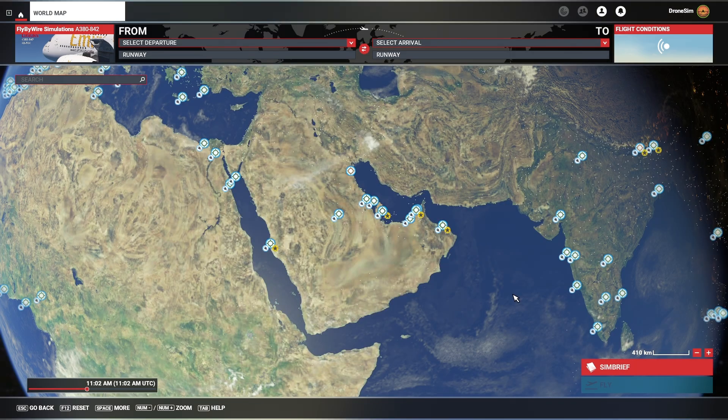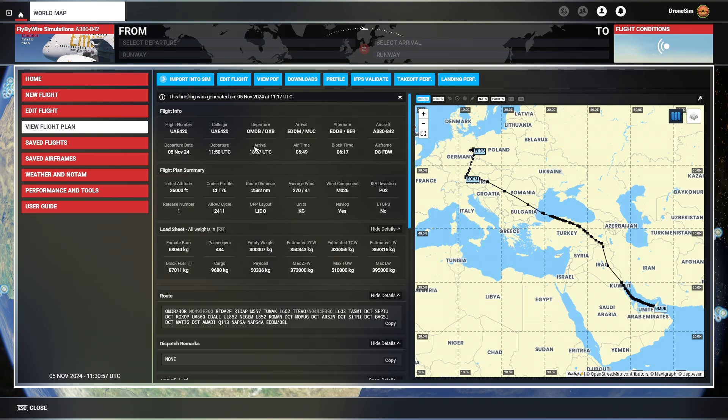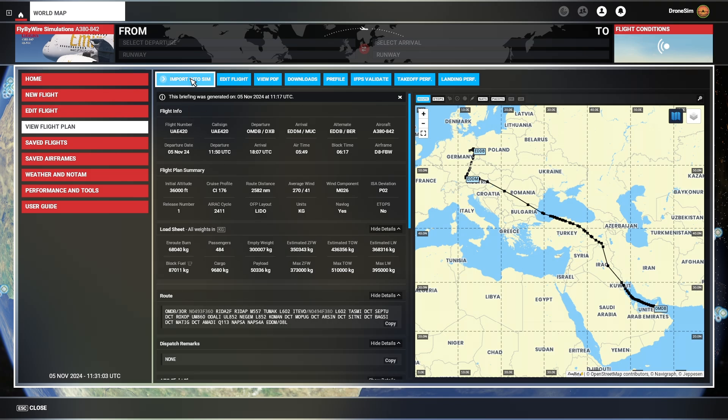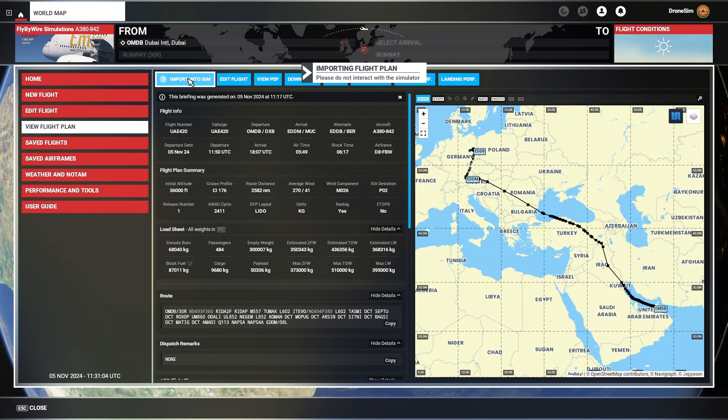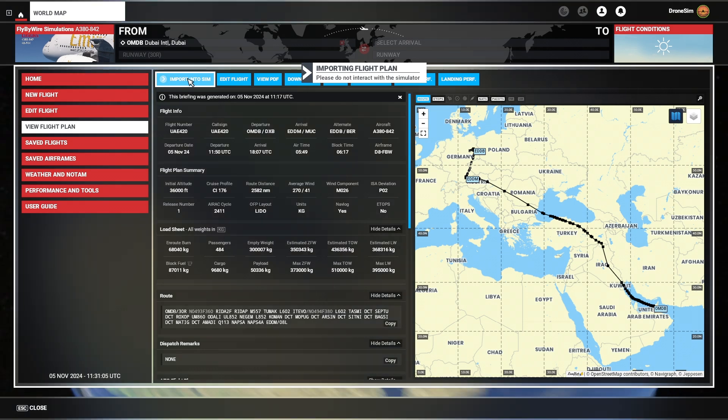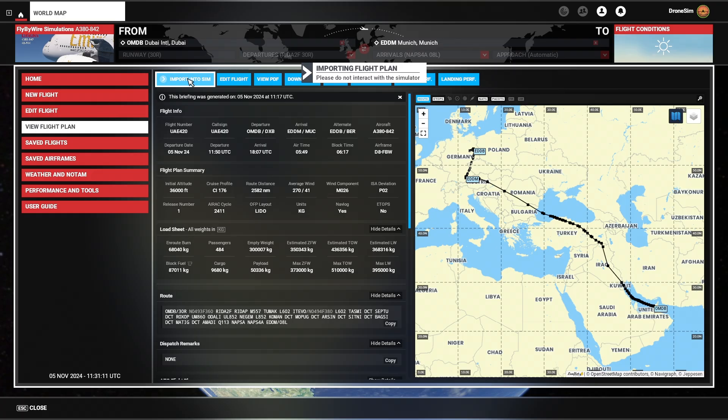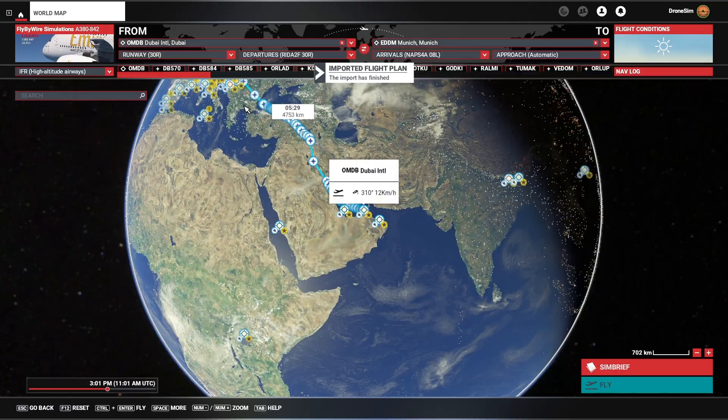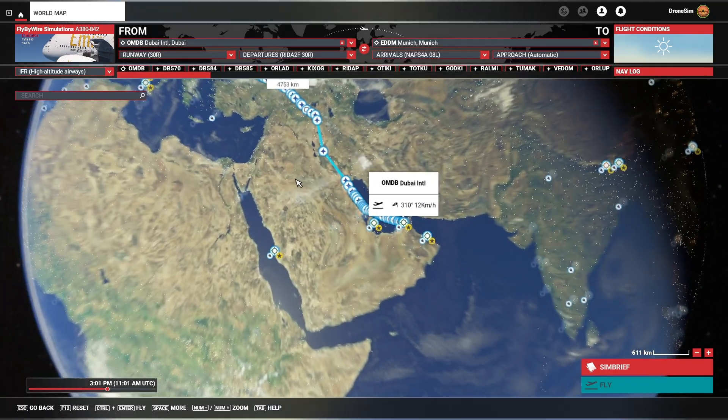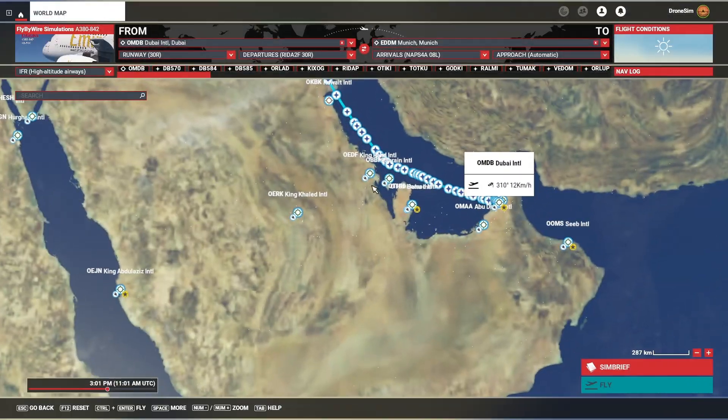I almost forgot to show you one important thing and that is this import into sim button. So basically it copies over your route to the world map. Let's go ahead and do that. Now it's importing and saying please do not interact with the sim. Let's wait until it's finished. Alright, it has imported successfully. Let's close it and take a look at the route.